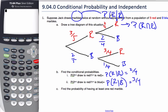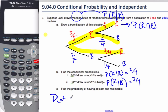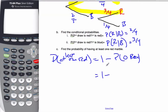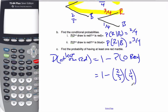Find the probability of having at least one red marble. One red marble happens in three of the branches. To find that, the probability of at least one red is the same as one minus the probability of zero red. That's simply one minus two-fifths times one-quarter, which is one minus two out of twenty, which is one minus one-tenth, which equals 0.9.